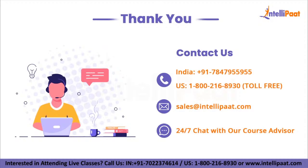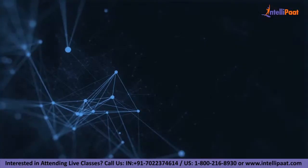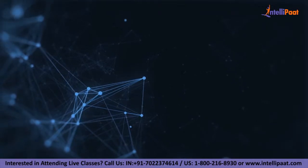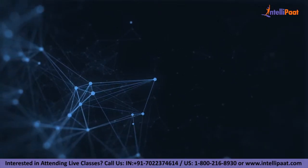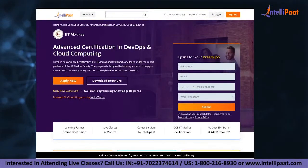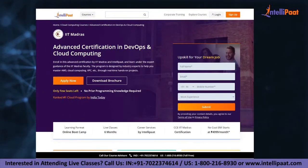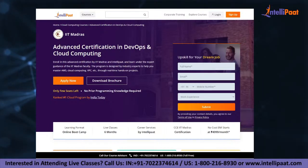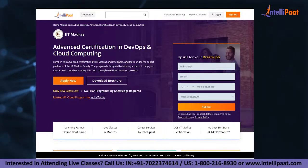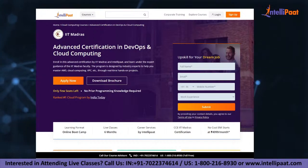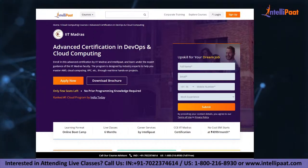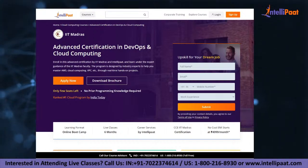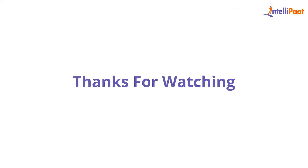That's it from my side, guys. Have a nice day. Just a quick note: if you want to make a career in cloud computing, Intellipad provides an advanced certification on cloud and DevOps by IIT Madras. This course is taught by industry experts and IIT Madras faculty, and is designed to upskill you and help you land your dream job.